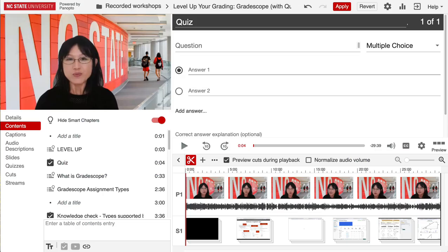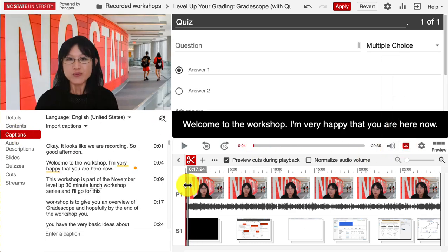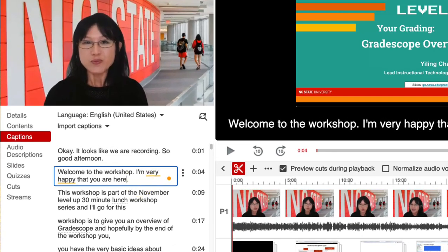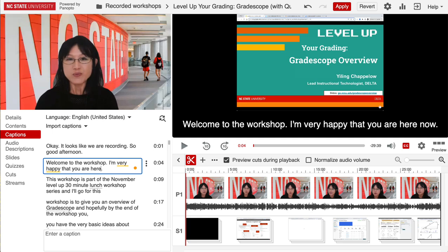Accessibility is key in today's learning environment. Panopto's automatic captioning makes video accessible, generating captions and allowing edits for accuracy. This ensures all students, including those with hearing impairments, can easily follow the content.